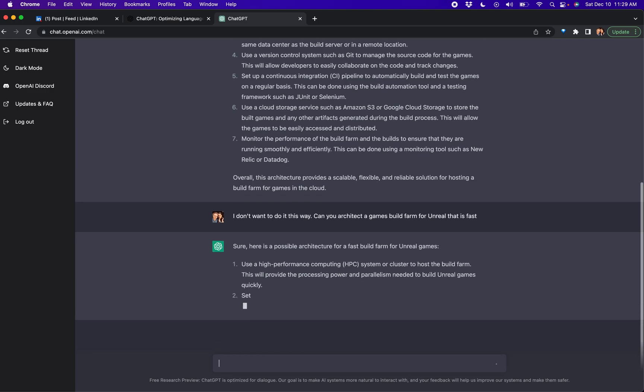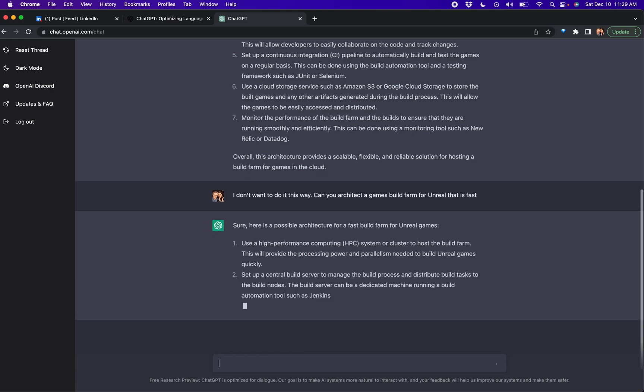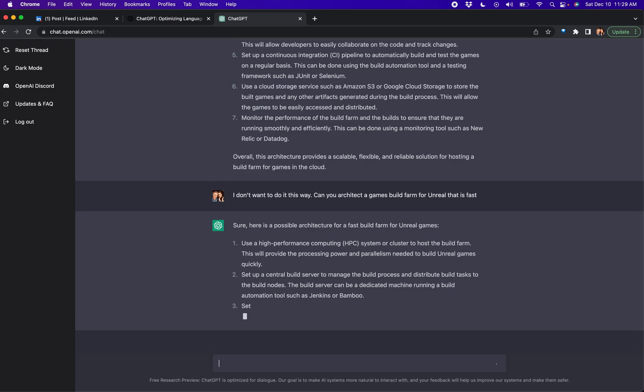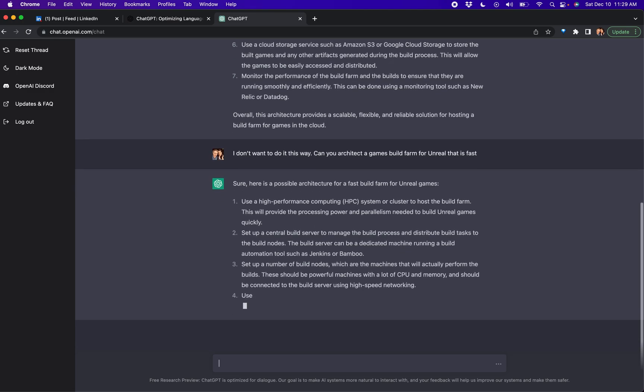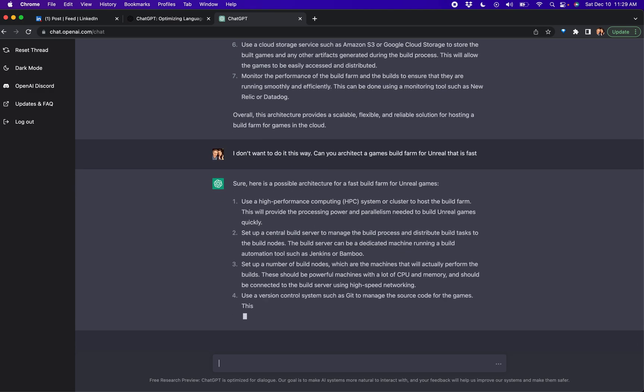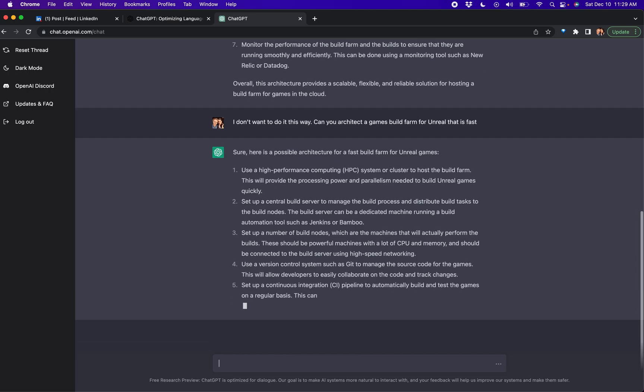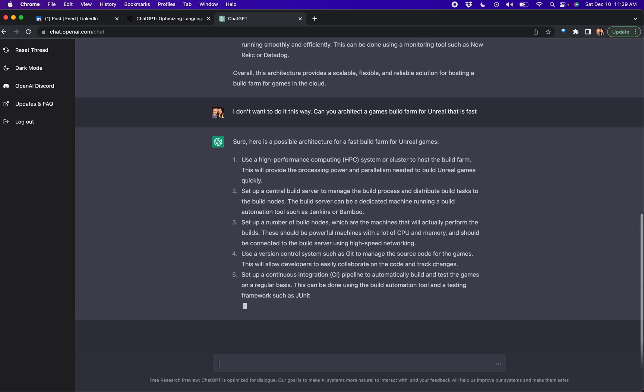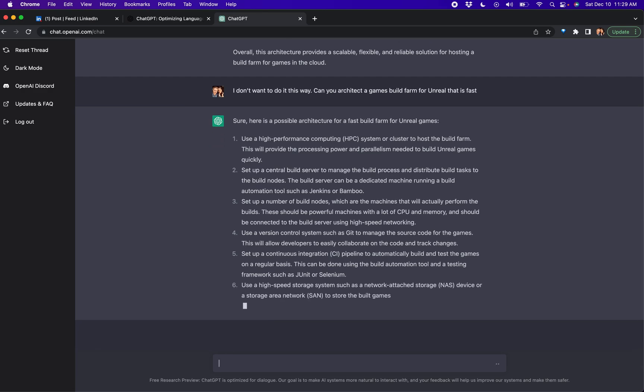Use an HPC system. I love that it's throwing processing power and parallelism. Set up a central build server, use Jenkins, powerful machines with a lot of CPU and memory.